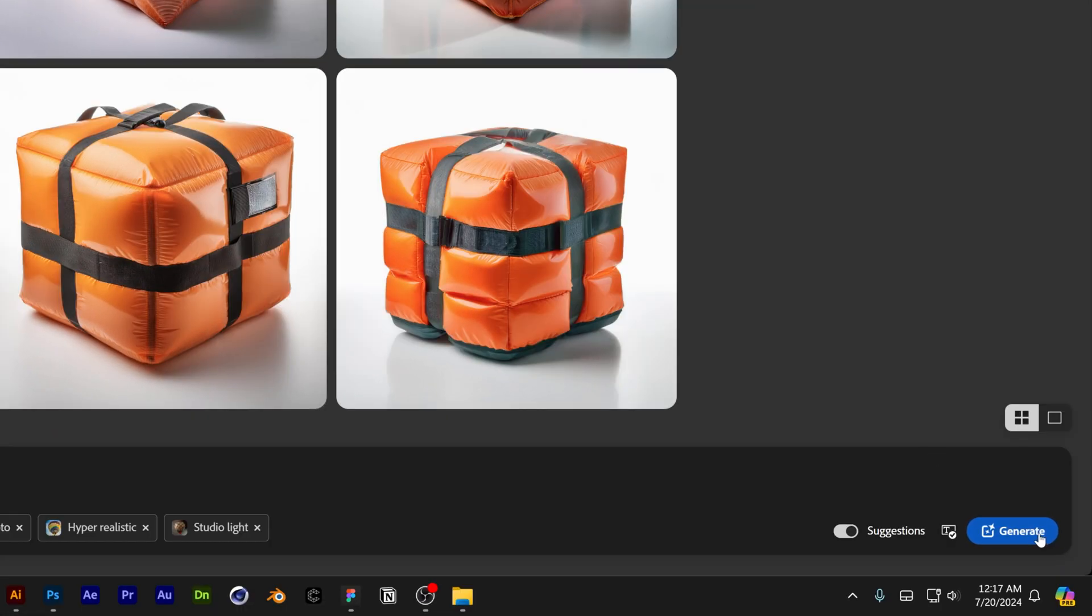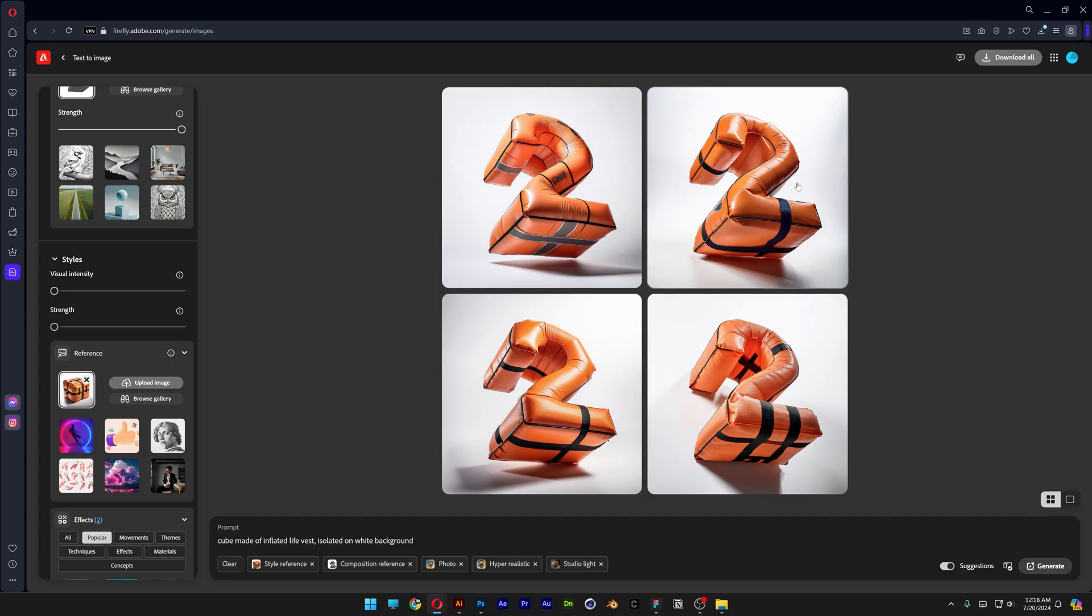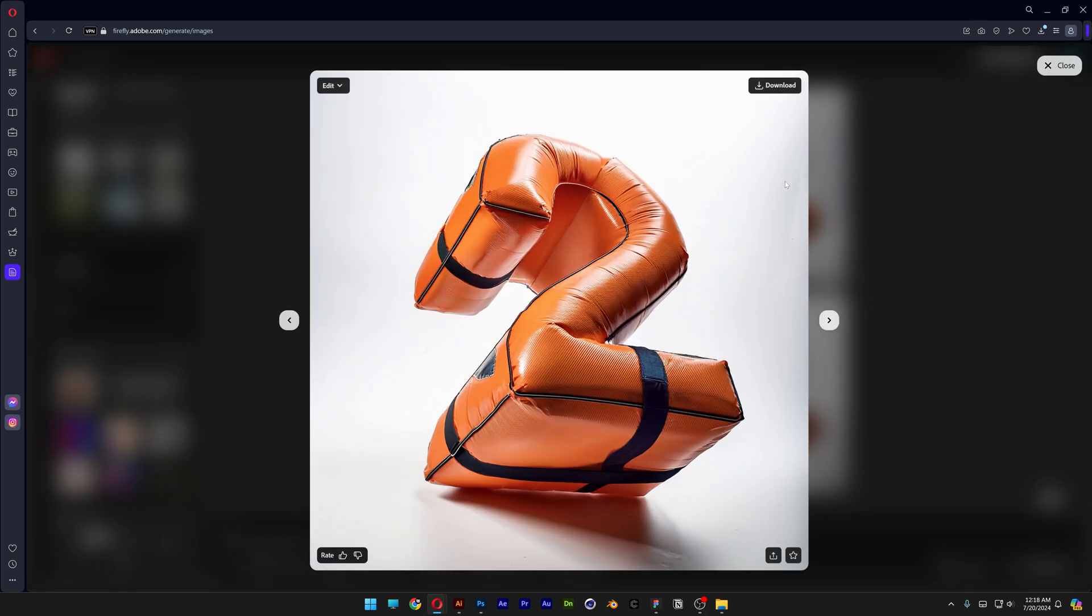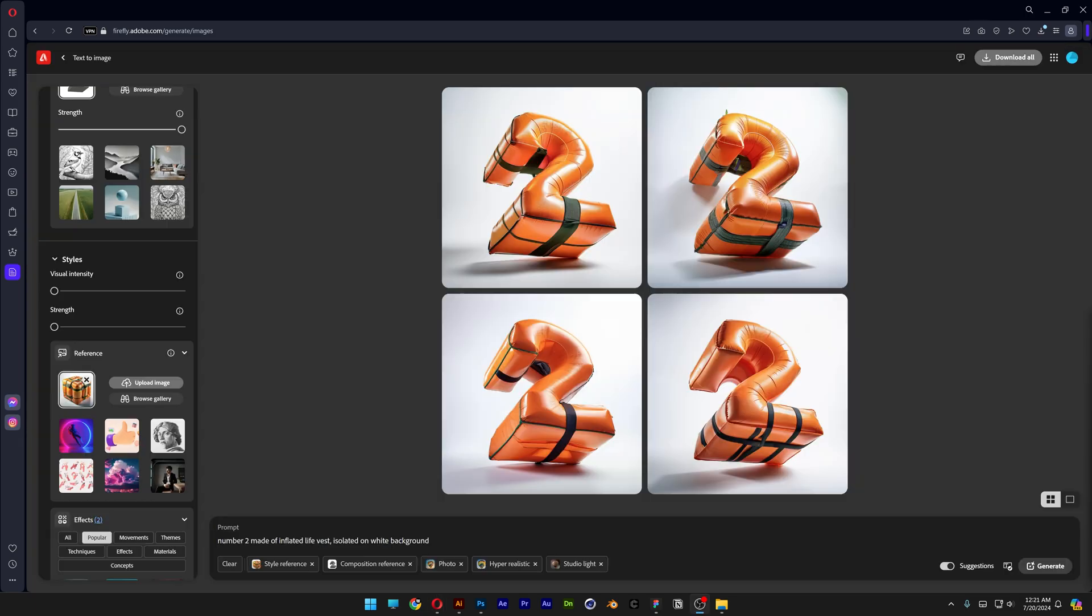And let's click on generate. And it worked from the first try and that's how I make these inflated live vest letters here in Adobe Firefly and Illustrator. Thanks for watching.